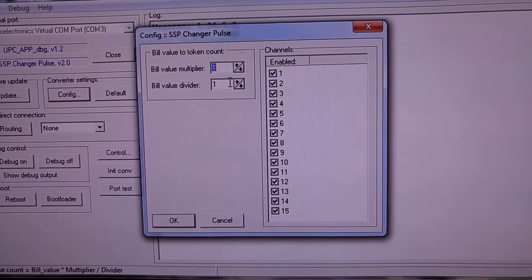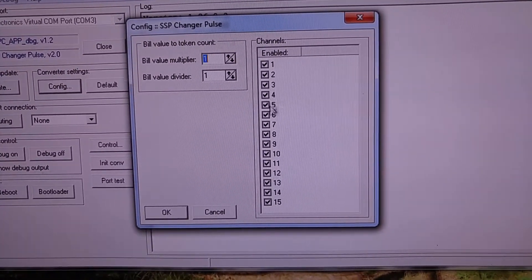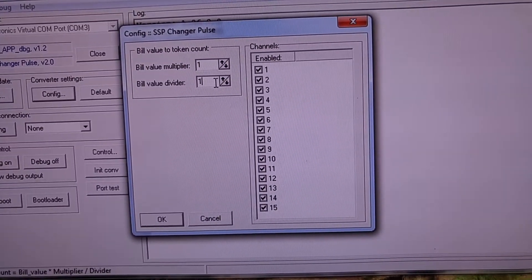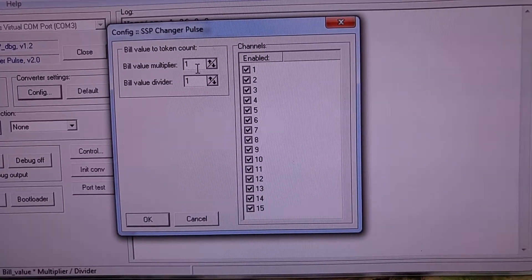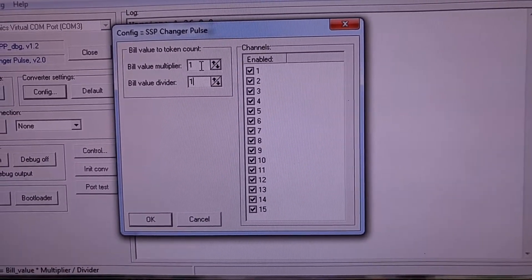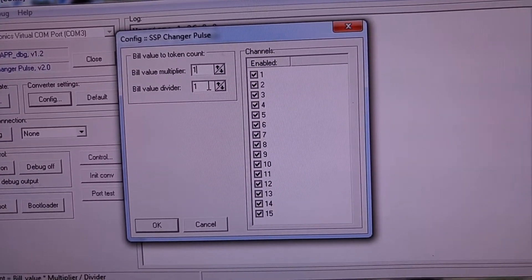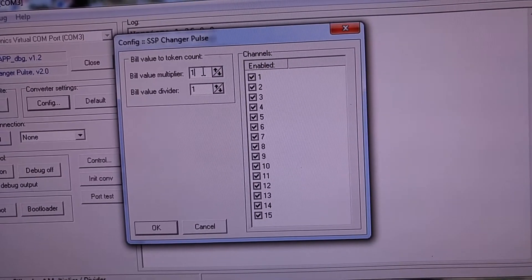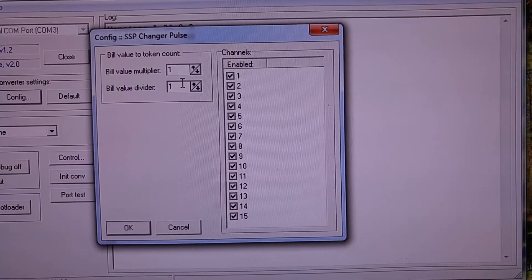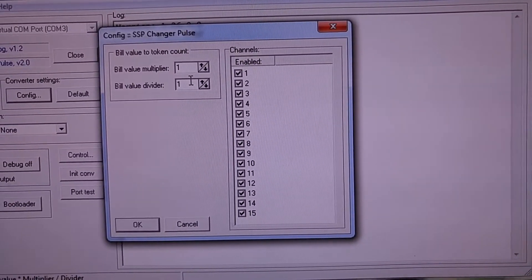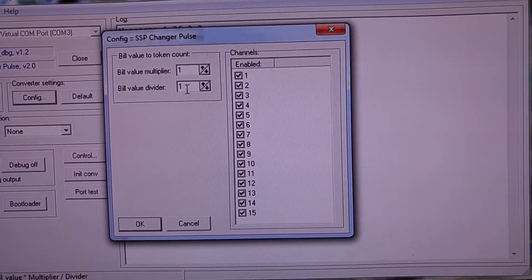It is a dialog where we can first enable or disable channels. We can set the multiplier and divider to calculate the number of tokens from the value of the bill inserted. Right now it is 1 to 1, so if we insert a 5 EUR or USD bill it should dispense 5 tokens.